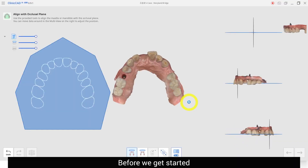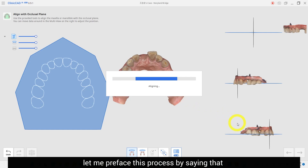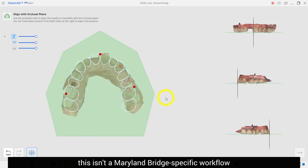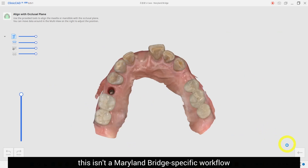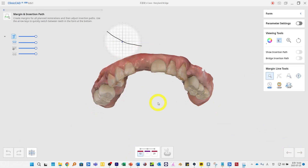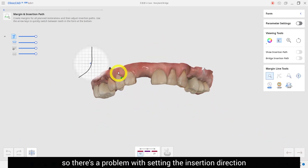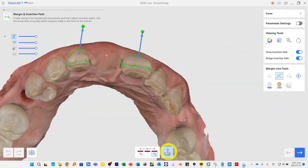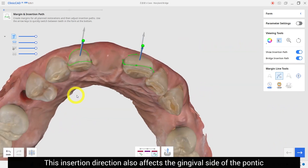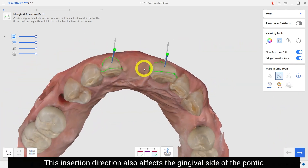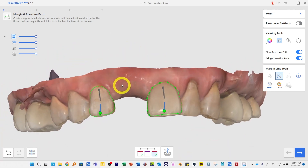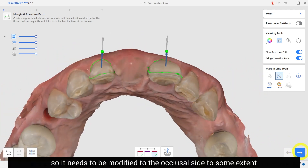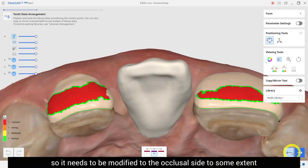Before we get started, let me preface this by saying that this isn't a Maryland bridge-specific workflow. There is a problem with setting the insertion direction, as this insertion direction also affects the gingival side of the pontic.